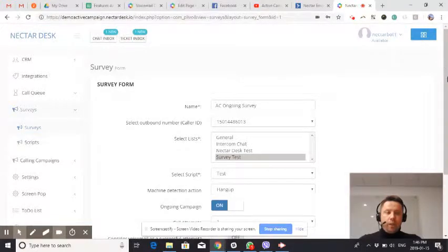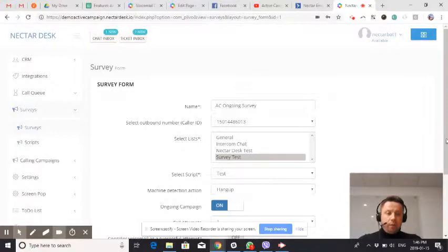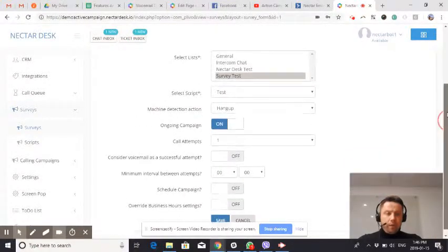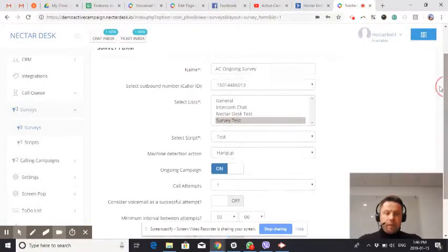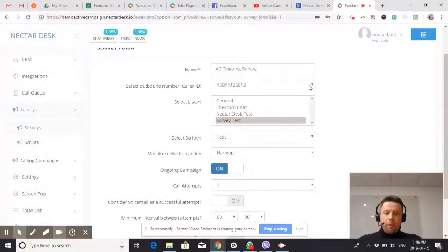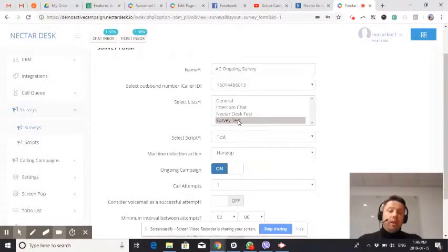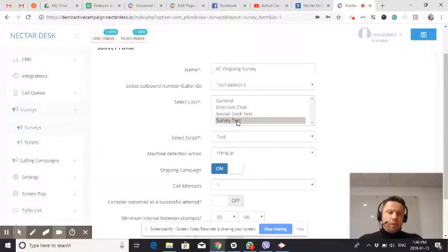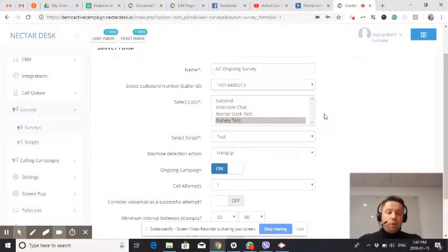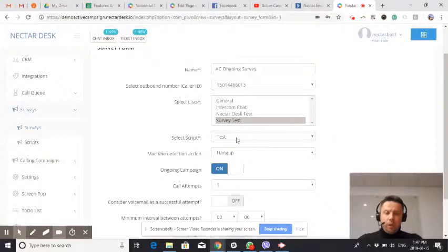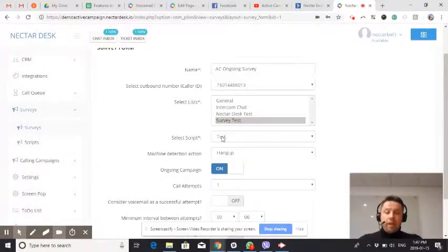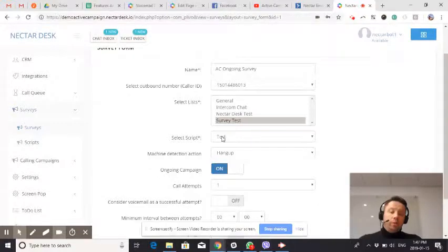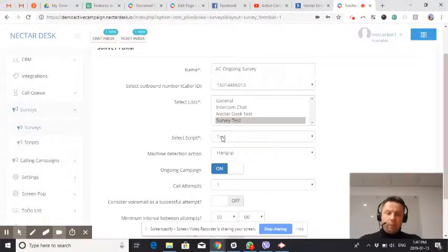First of all, we are setting up outbound caller ID we would like to use. As a next step, we are selecting the list. This is integrated with ActiveCampaign lists. We are setting the list and then you should select the script.